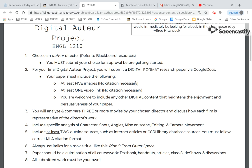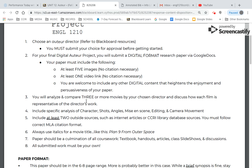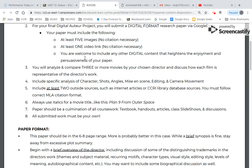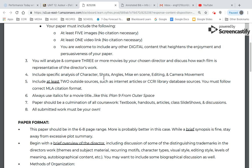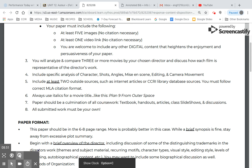You'll need five images and one video. You're welcome to include anything else that you think heightens the enjoyment and persuasiveness of your paper. Once you choose your director, you're going to need to watch as many movies by that director as you can — I would say look at five or six of their movies, but at least three. You're going to be looking, just like our response papers, at how this director handles character, shots, angles, mise-en-scène, editing, etc.